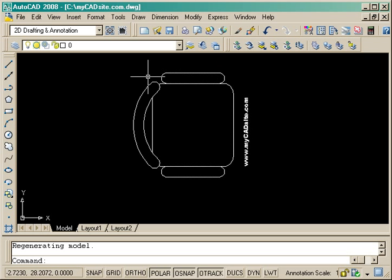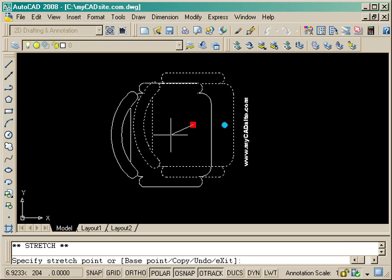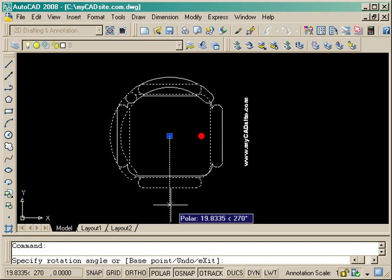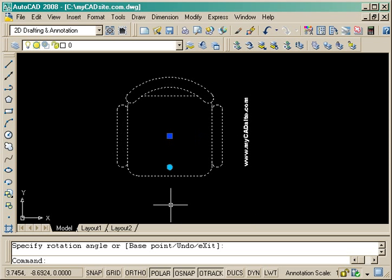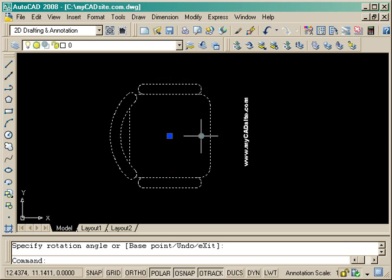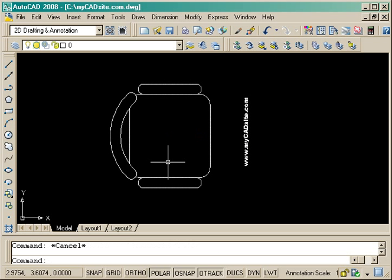Now when I select my chair I have not only a base point which I can use to move, but also another grip which will allow me to rotate. One is round, one is square, and that allows me to grab it.